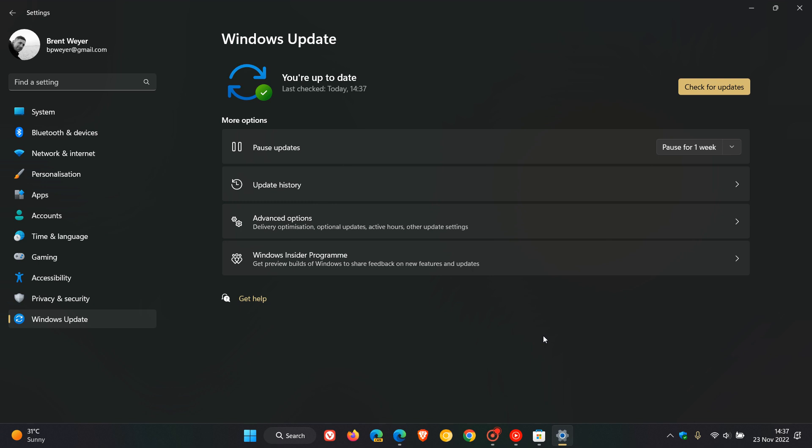So if you are running Windows 10, that'll be update KB5020030, which rolled out last week. And we are still waiting for the optional November update for Windows 11, KB5019157, which was in preview a week or two ago.